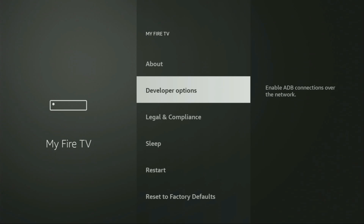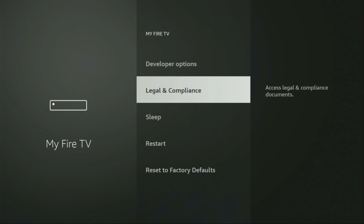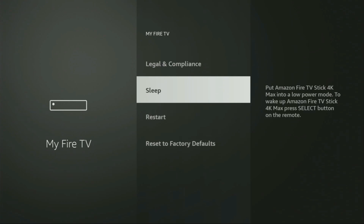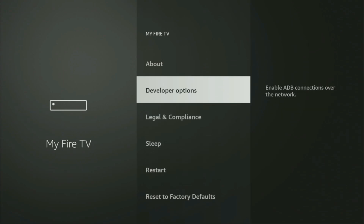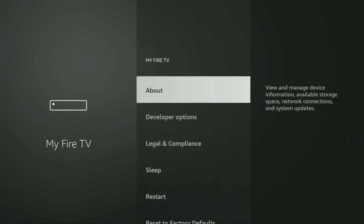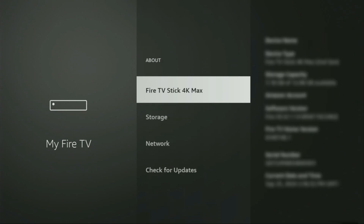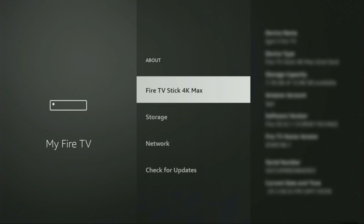On some Fire Sticks, and especially on the new Fire Stick devices, the developer options can be hidden by default. So if you cannot find developer options anywhere, no need to worry — it's actually easy to make them appear. Just go to About, select Fire TV Stick, and now you'll have to click on the middle button on your remote seven times. Do it fast — so let's do it.